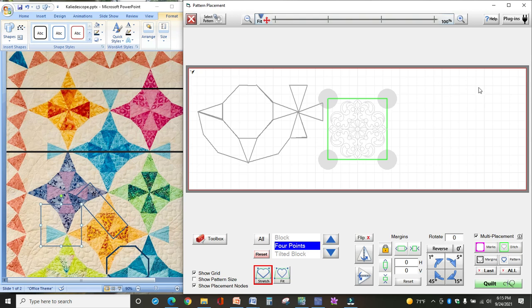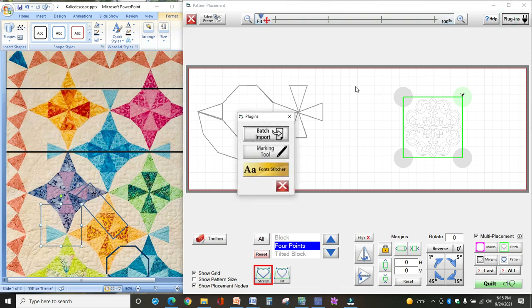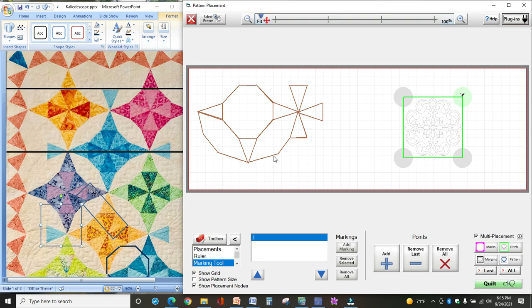Before we started, I went ahead and drew some lines on here. If you go up to Plugins at the top right corner and select Marking Tool, these lines are marks that I made based on the area I'm going to quilt.